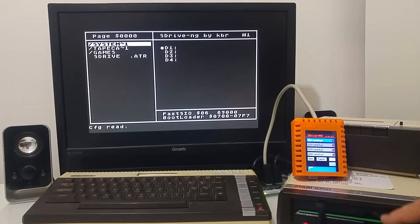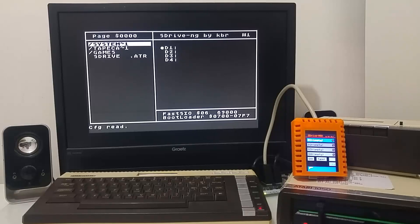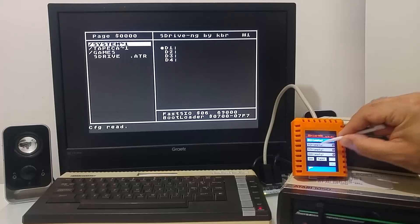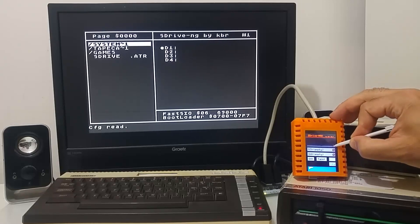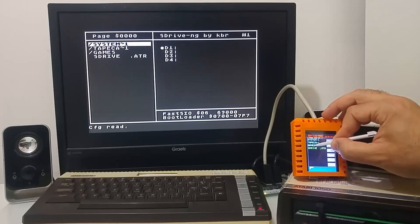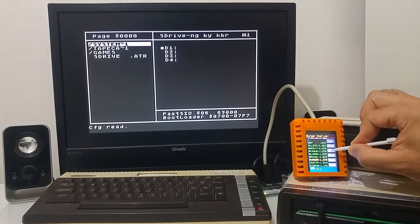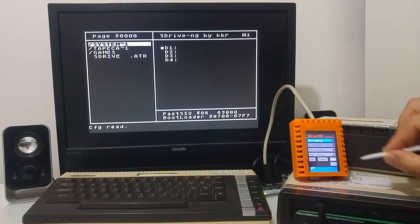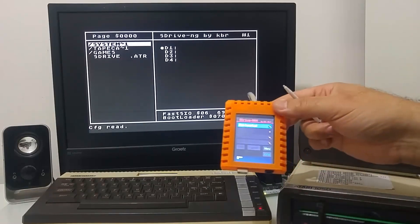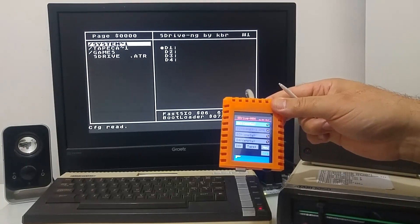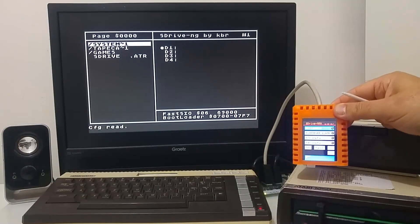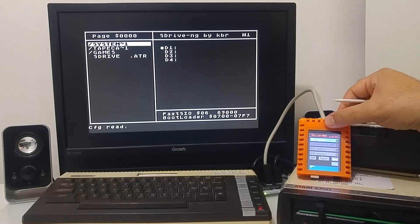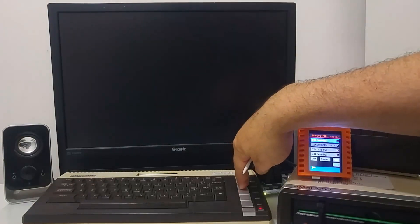I have here a floppy that I would like to copy to an image file on the S-Drive Max. To do so, I'm going to select an image on drive 2. So I've mounted an image onto drive 2. Drive 1 is empty because the physical drive is actually drive number 1. It's the drive that I'm using right now. I'm going to boot the computer.